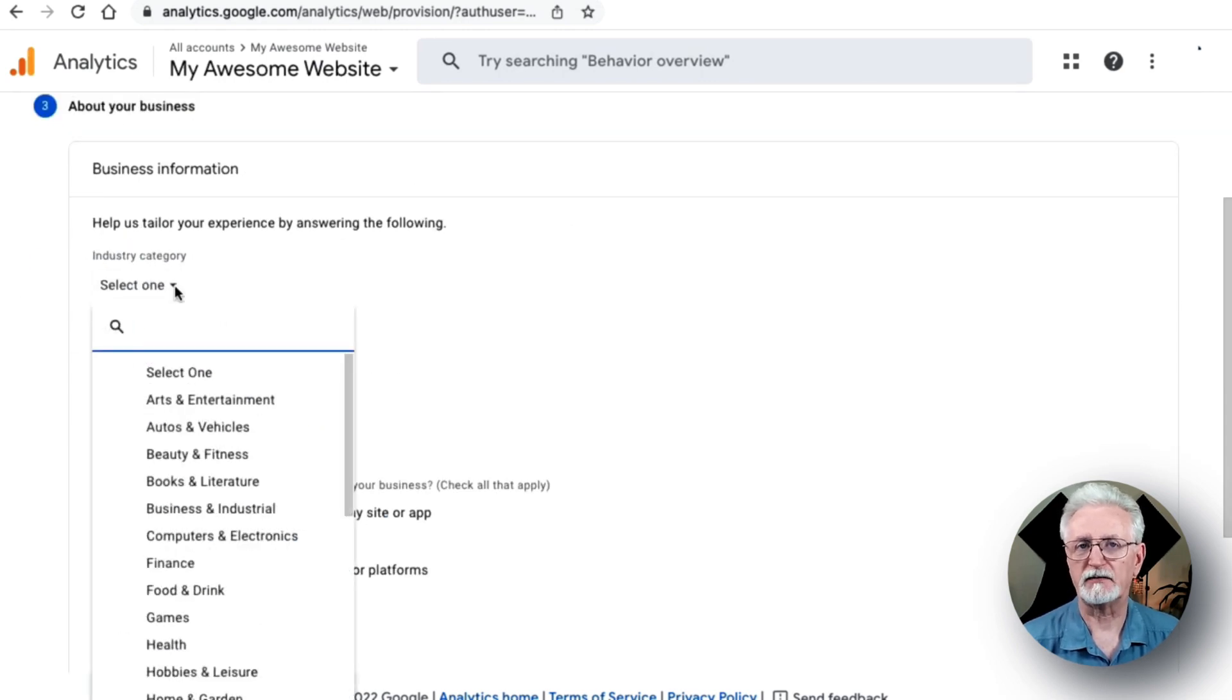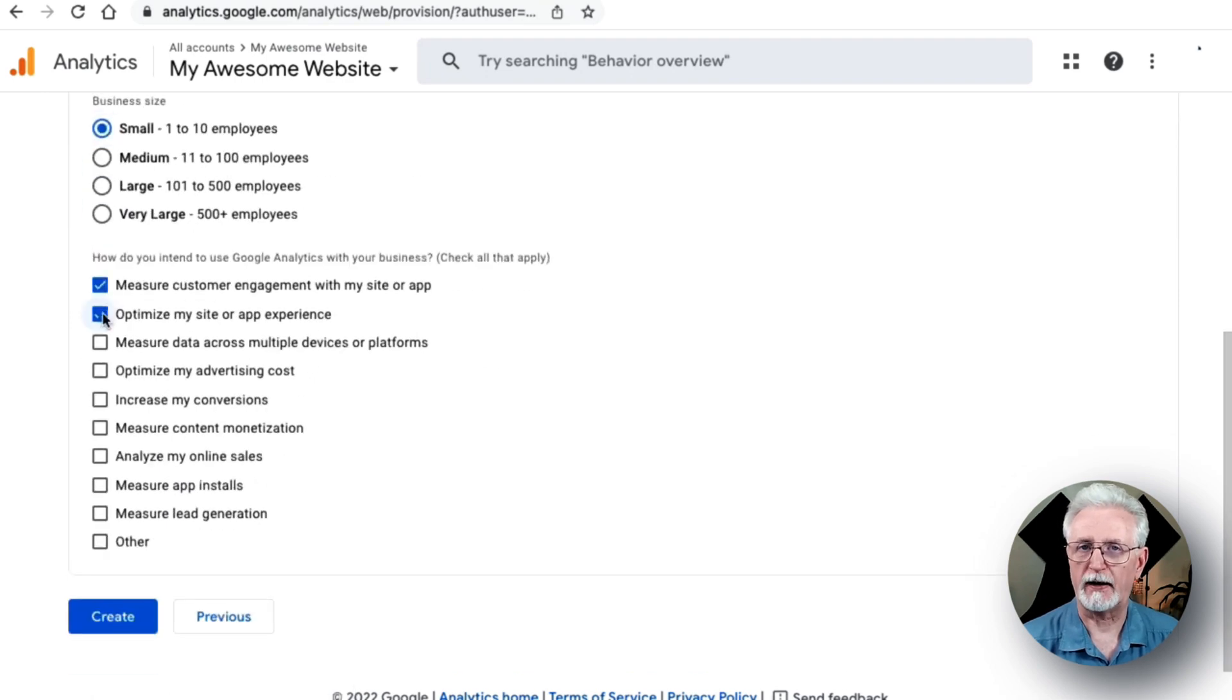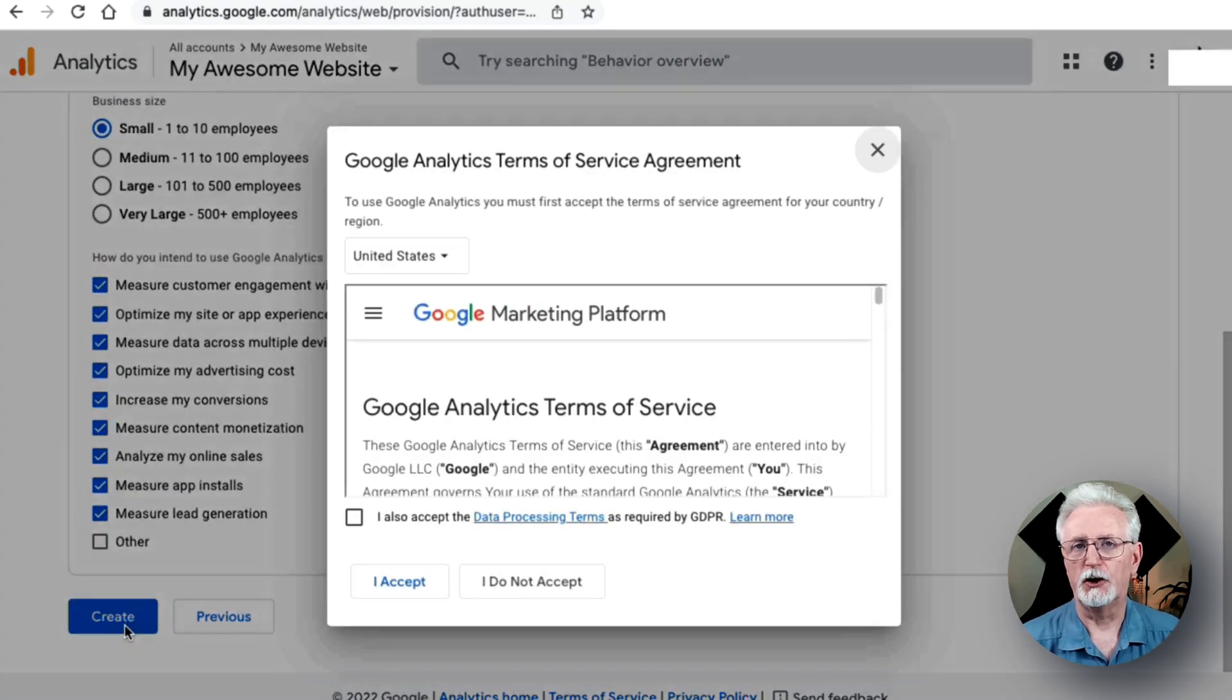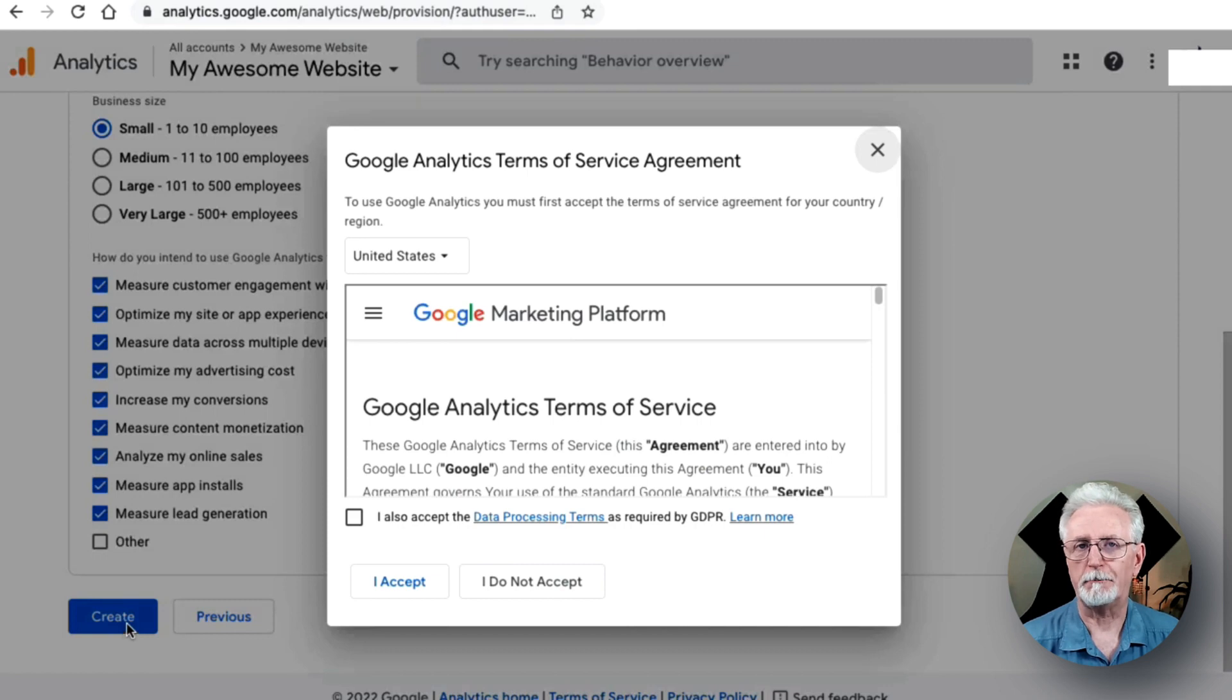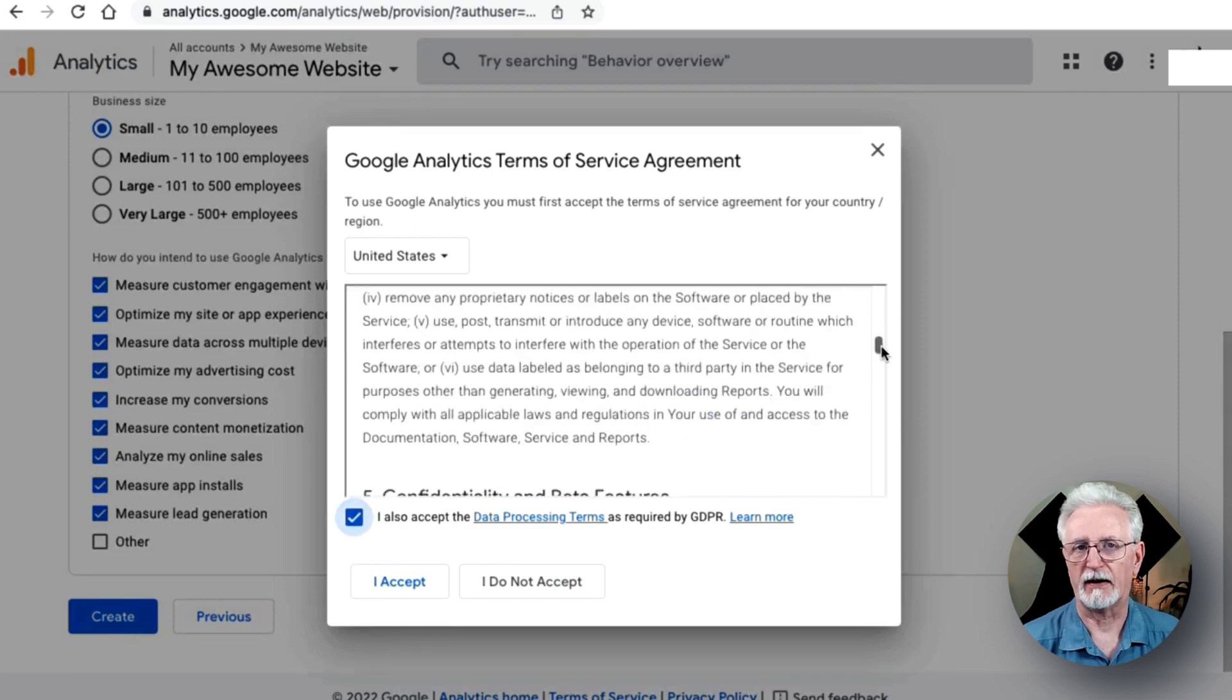Fill in the rest of the business information and then scroll down and click Create. You may now see a pop-up at this point to accept Google Analytics Terms of Service, so go ahead and check the checkbox and click I Accept.